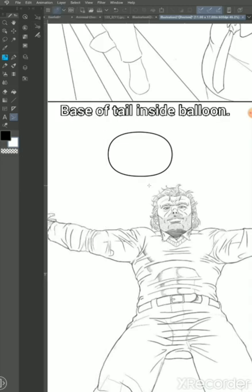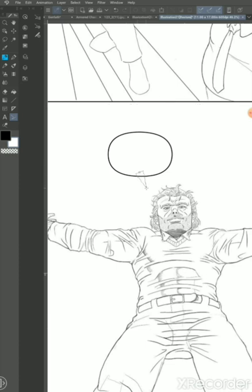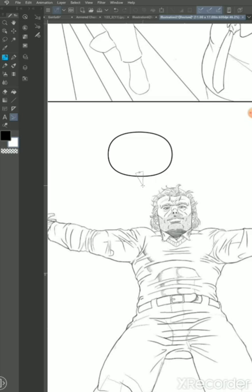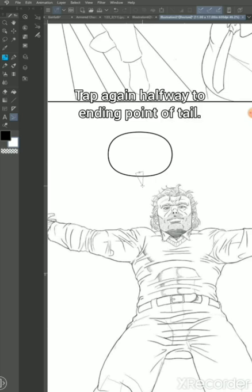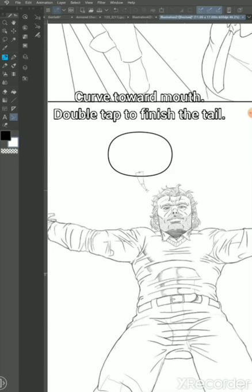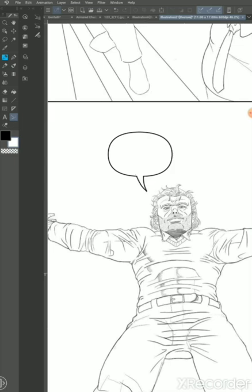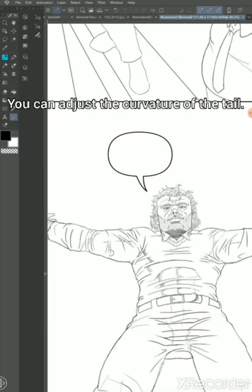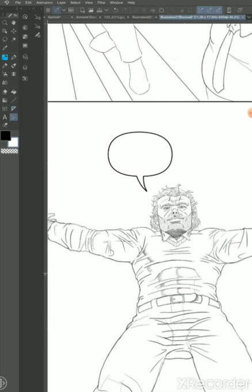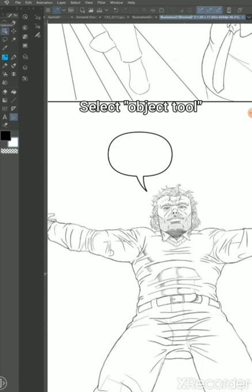Put the base of the tail just inside the balloon, and about halfway to the finishing point you want to click it—that will be the middle—and then you curve it towards the mouth and double click to end the tail. You can also go back to the object tool and do the same thing you